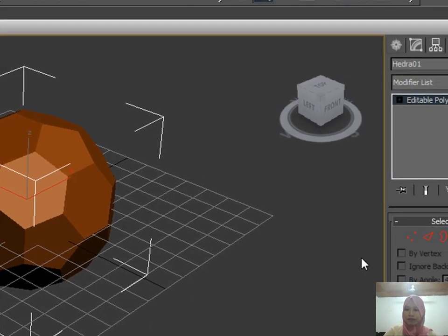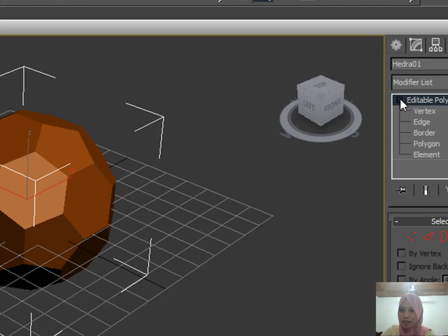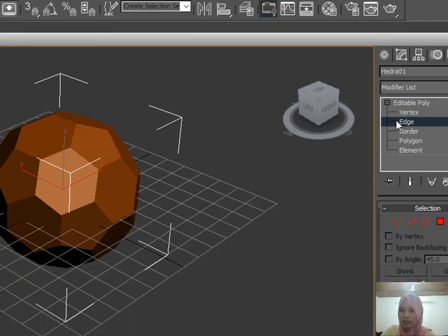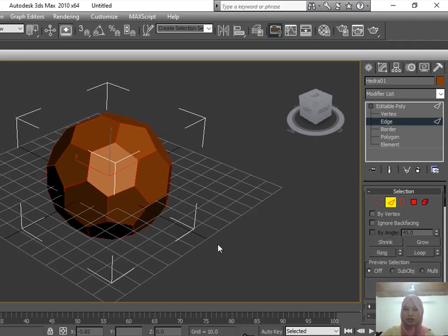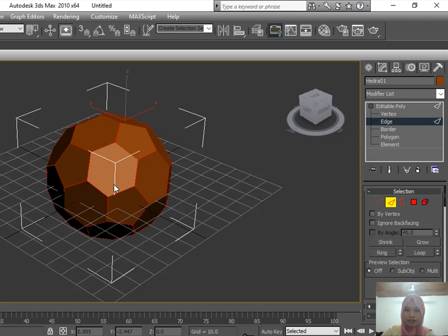In the Editable Poly, click the plus sign and select Edge. Select all objects and right-click, then click Split.